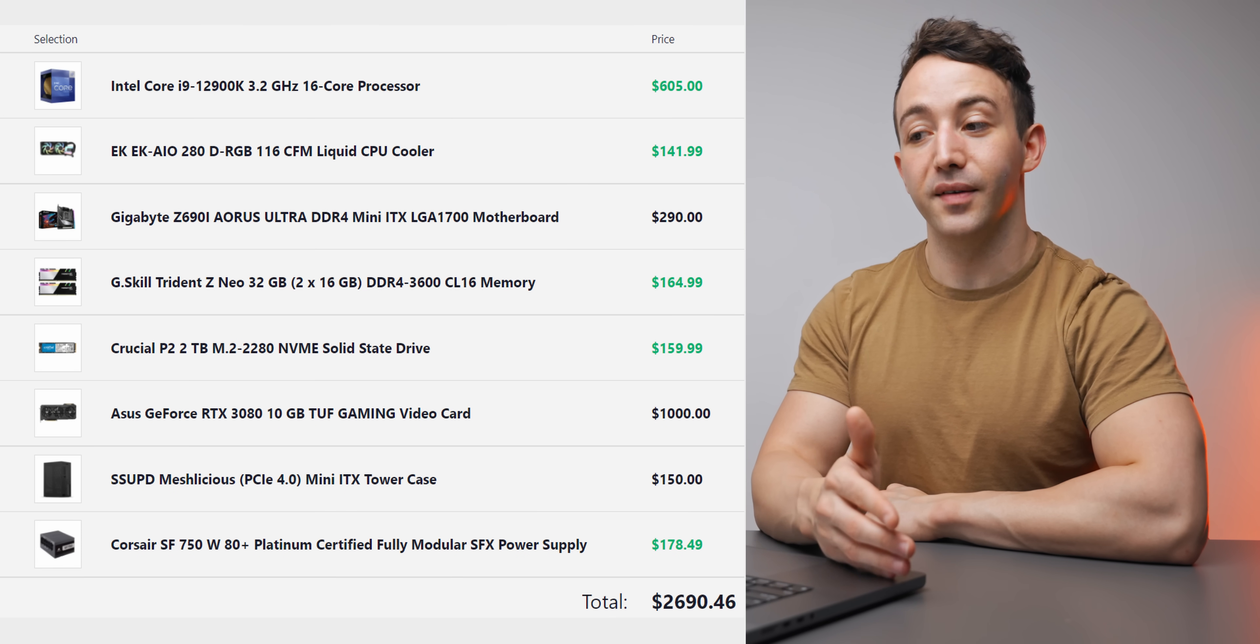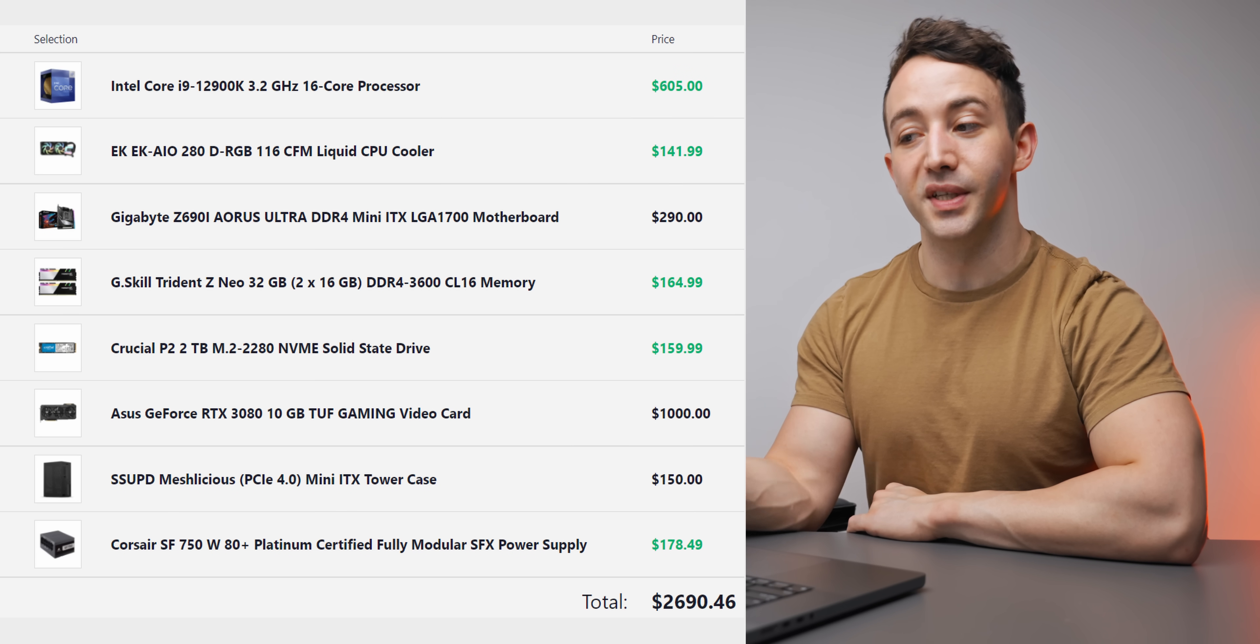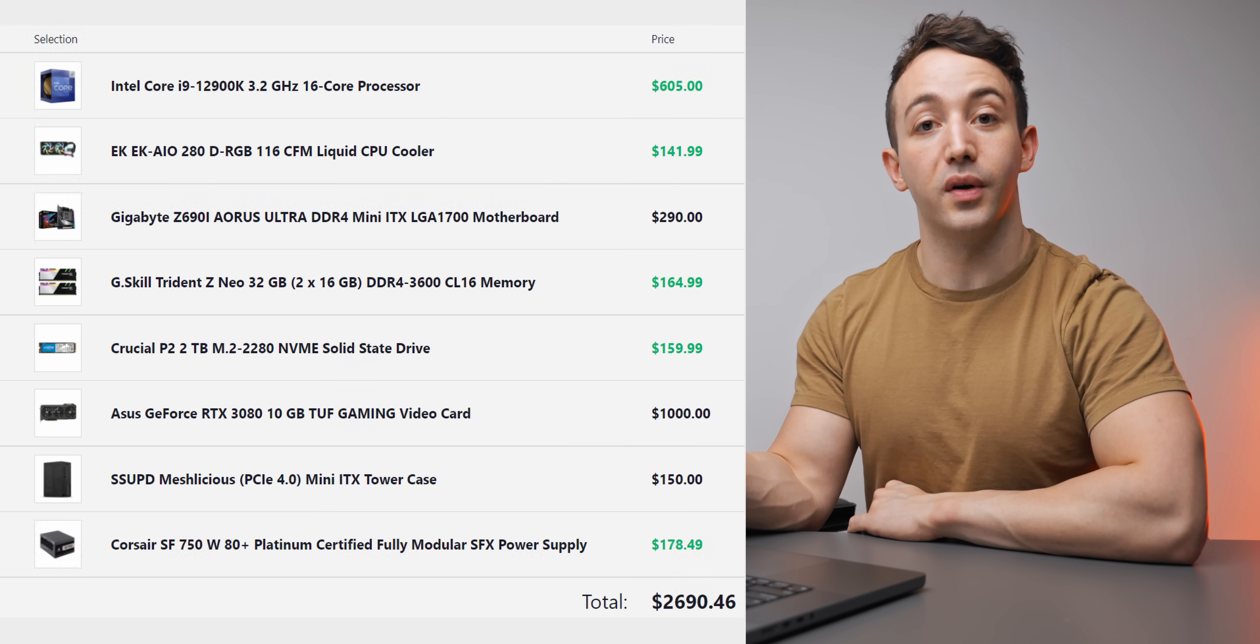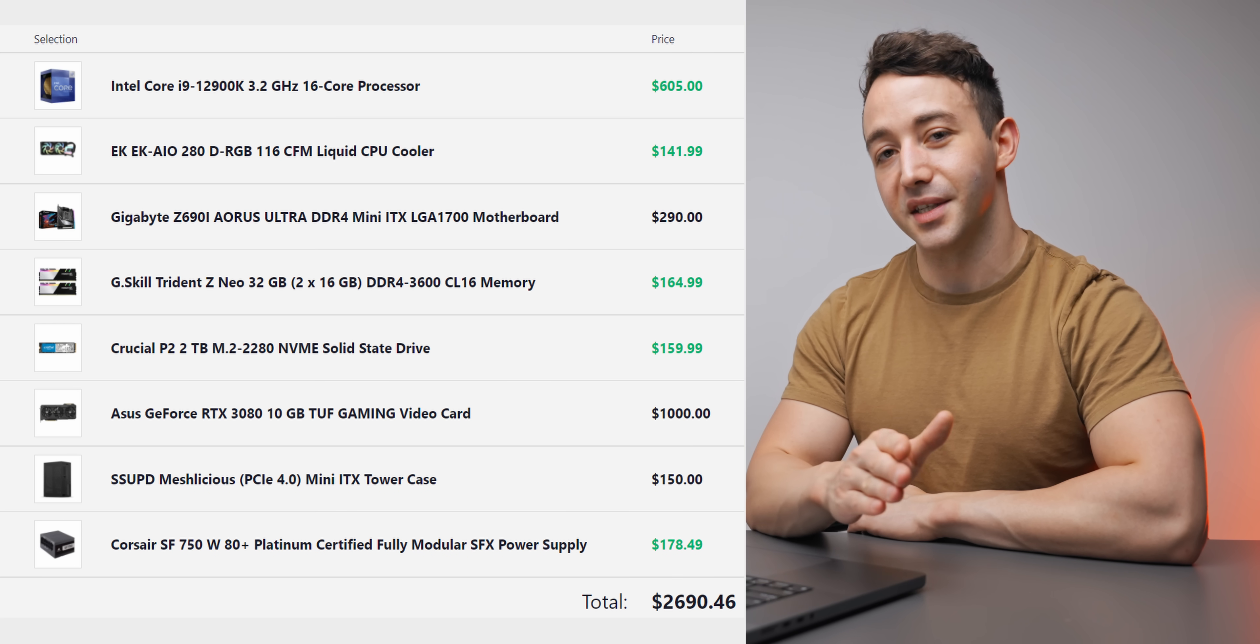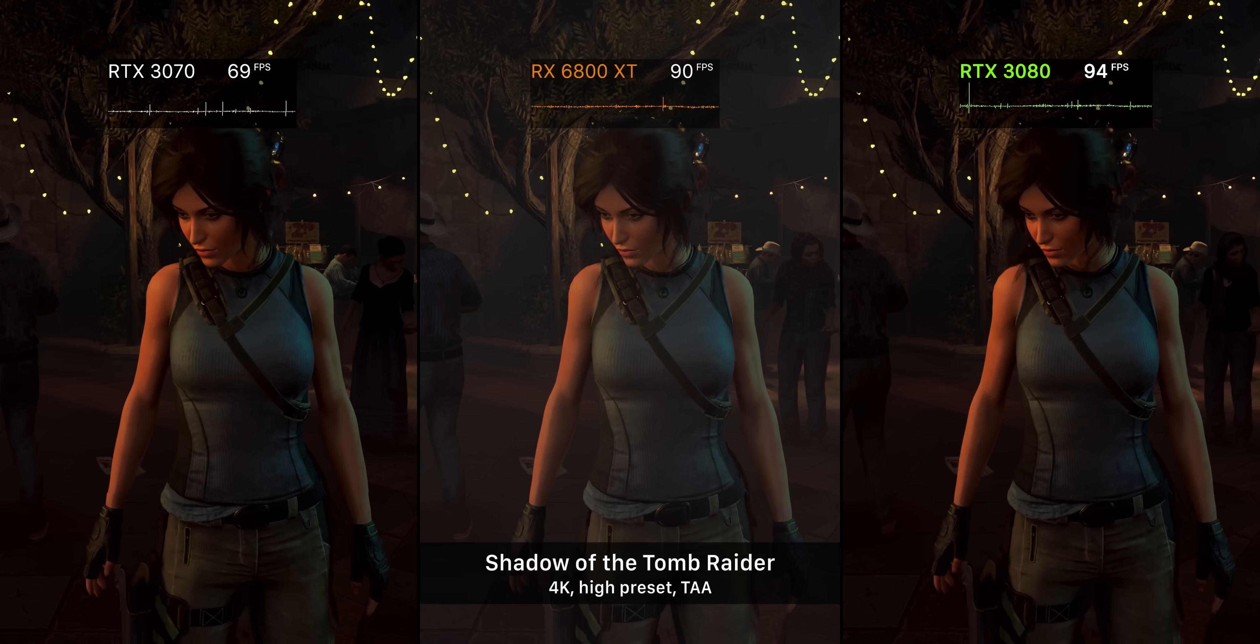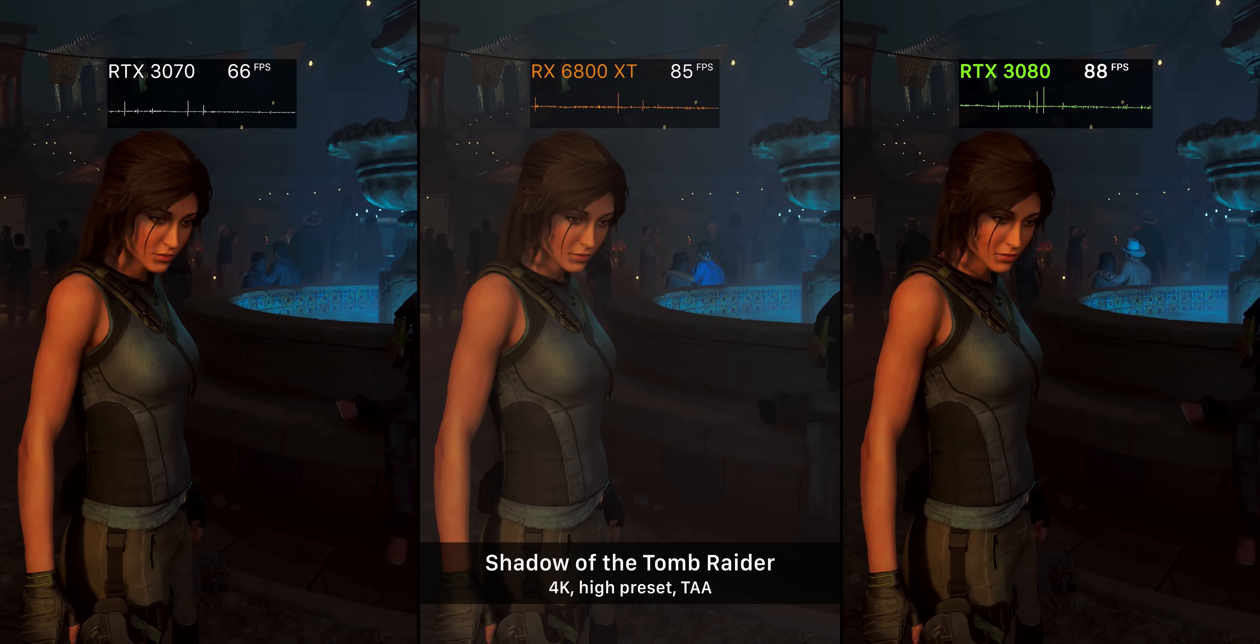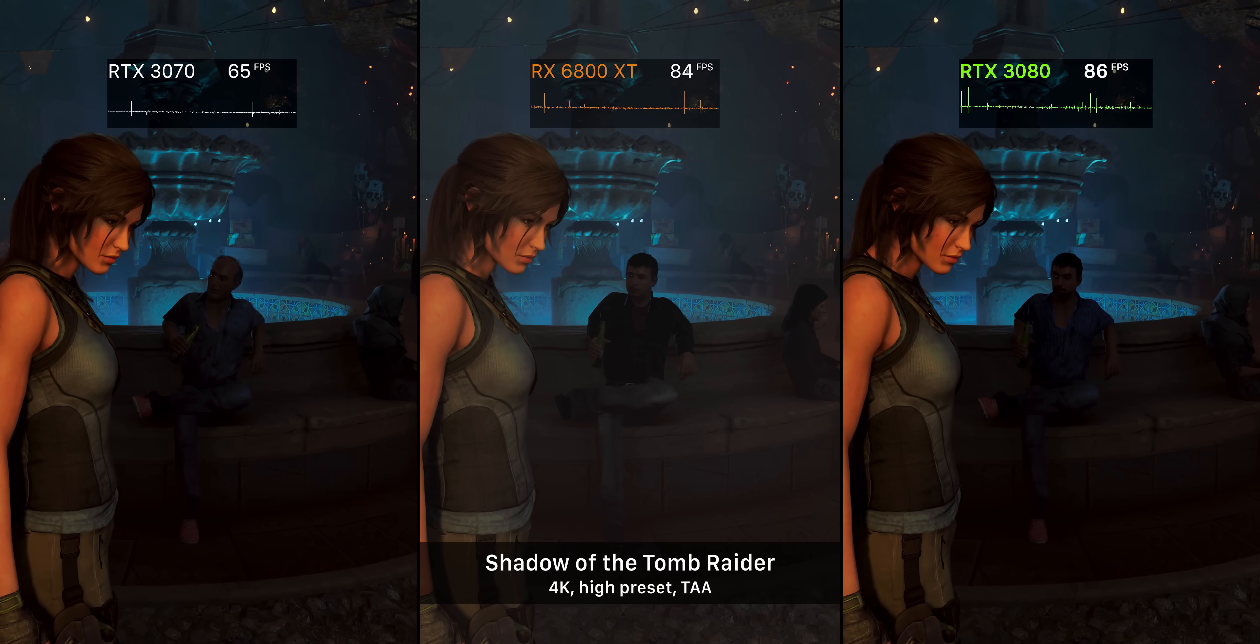I've swapped out the i5-12600K for the i9-12900K, and that takes us up to 16 cores in total, and those cores will also clock a little bit higher now too. We've also swapped out the RTX 3070 for the 3080, and that gives us a lot more performance at 1440p. High refresh rate 1440p monitors, this would be a great pair for that. And 4K gaming as well, that's a lot more viable now too.